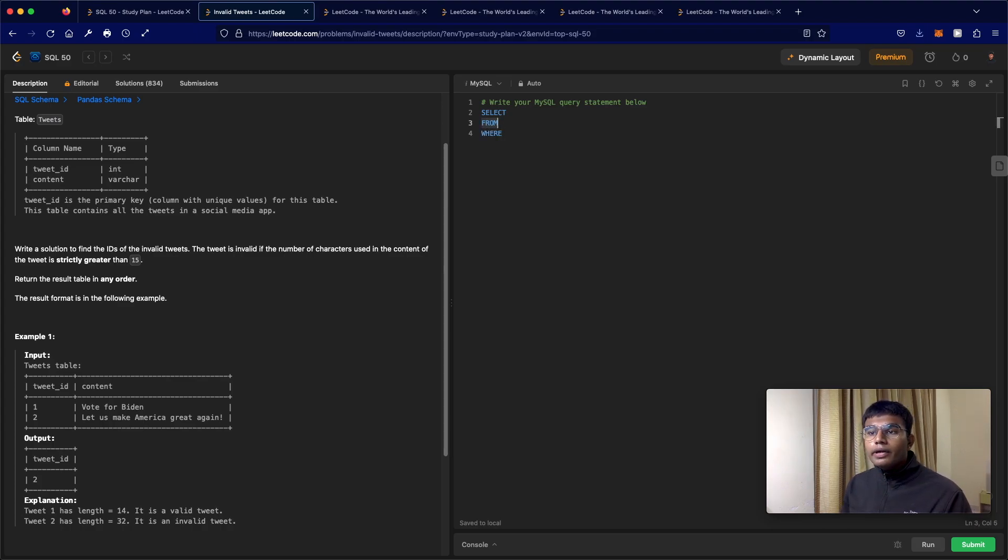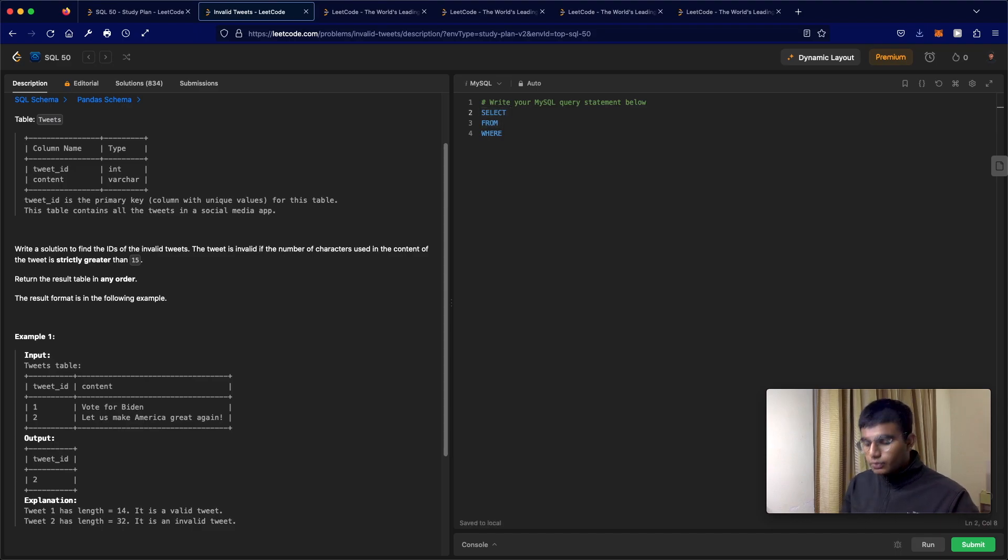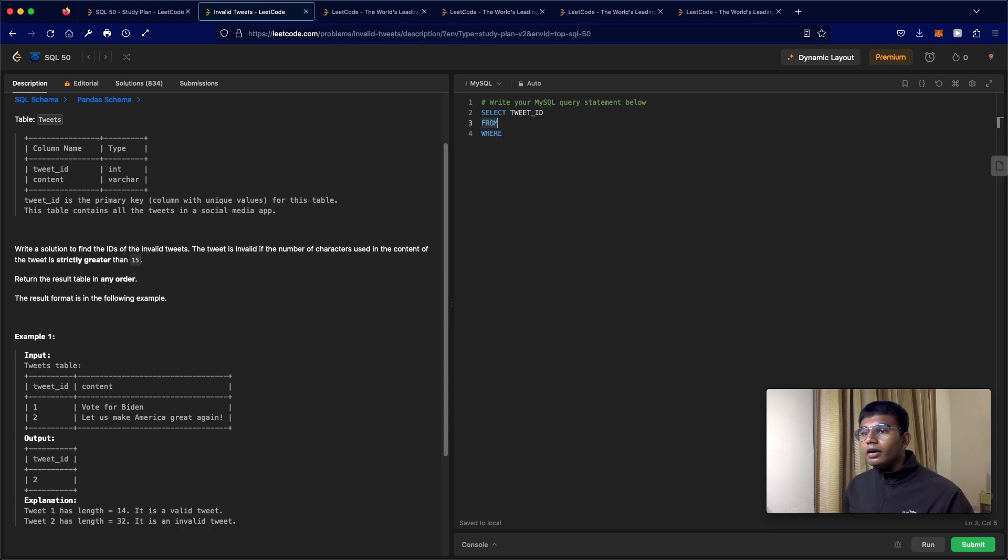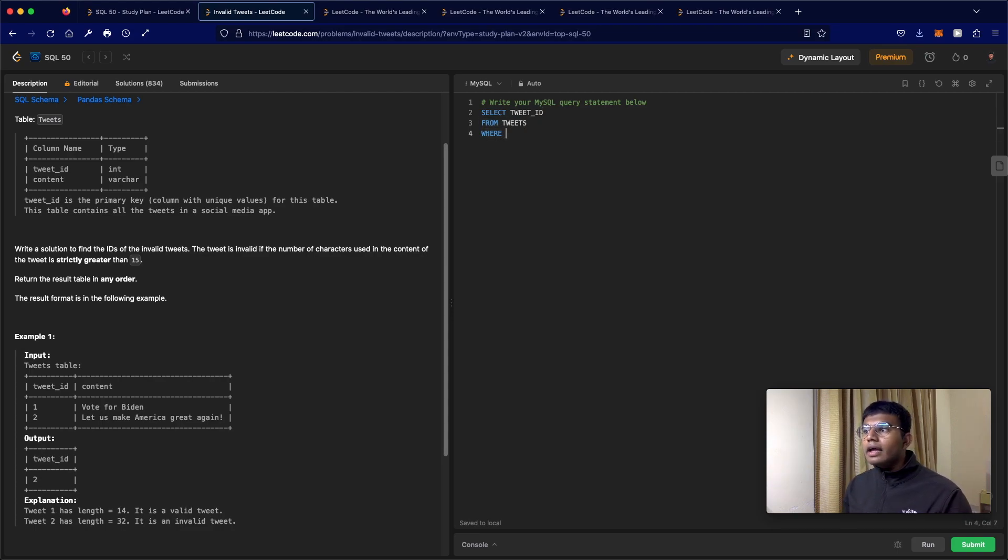So we're going to be selecting, what are we selecting in this case? We take the tweet ID from the table called tweets. And what is the condition?